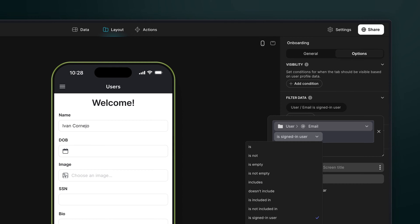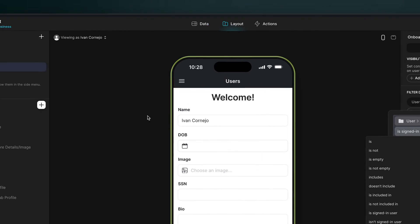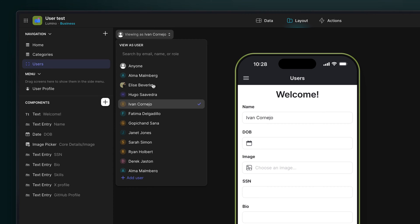So we need to ensure that each user edits only their own profile information. To address this, we can apply a filter to the screen's data. We'll set up the filter so that it matches the user email column with the email of the current user profile. Now as we switch between users, we can see each user is editing only their own row, their profile. You can also do this with row owners, but we'll cover the details about this in the next section.